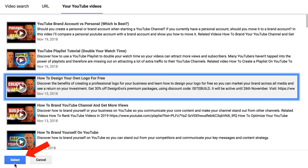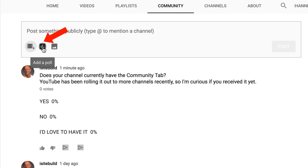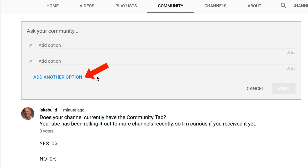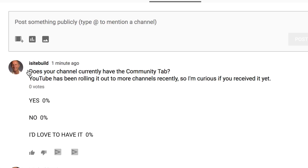Then your video will appear on the Community tab. You can also add a poll — just click 'add a poll,' put your question in there, then put option one, option two, or add another option. After you've constructed a poll, just click post and it'll appear on the Community tab just like I've done here.